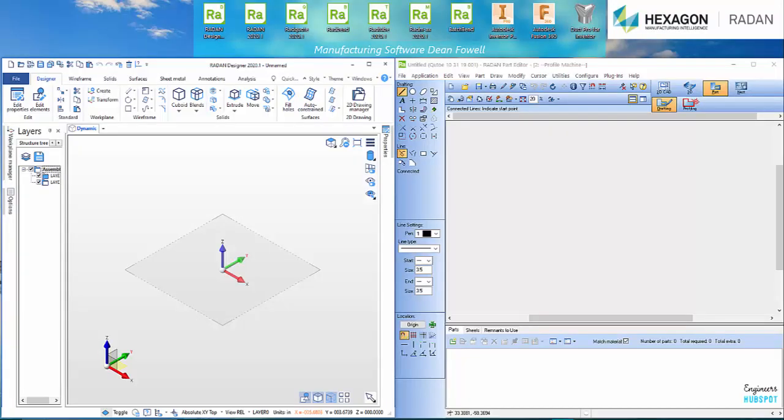Hey guys, welcome back to the channel. I've got some exciting news here. I've got some software here, the Designer Radan 2020.1. This is the new 3D CAD for CAM product for preparing and unfolding 3D sheet metal parts. Absolutely love it, absolutely thrilled to be using it.